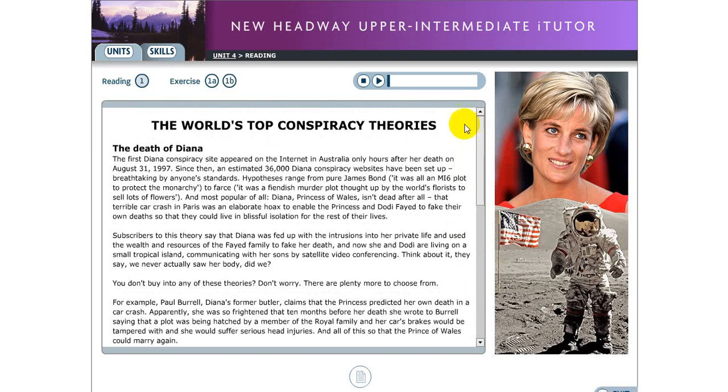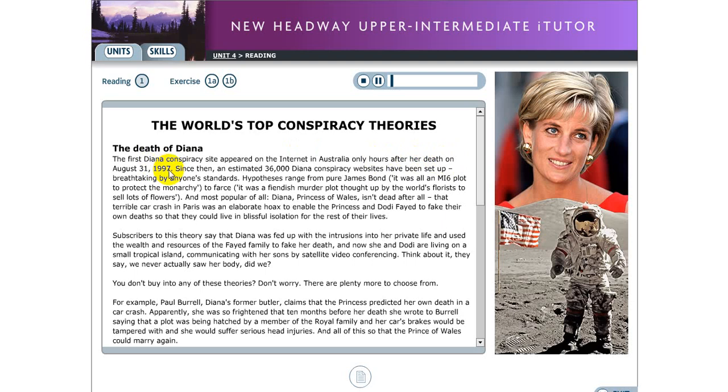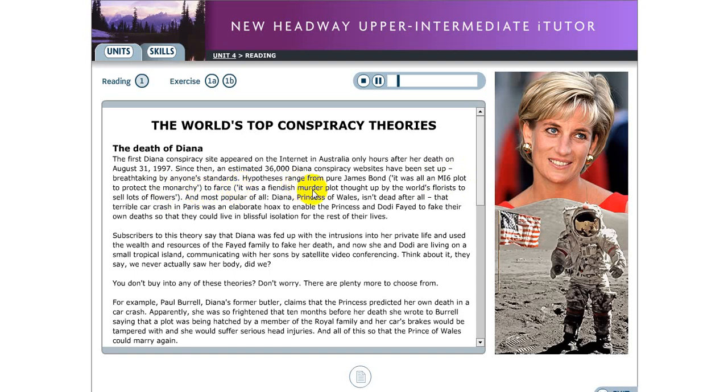You can also listen to this part. For example the death of Diana. The first Diana conspiracy site appeared on the internet in Australia only hours after her death on August 31st, 1997. Since then an estimated 36,000 Diana conspiracy websites have been set up. Breathtaking by anyone's standards. Hypotheses range from pure James Bond - it was all an MI6 plot to protect the monarchy - to farce - it was a fiendish murder plot thought up by the world's florists to sell lots of flowers.